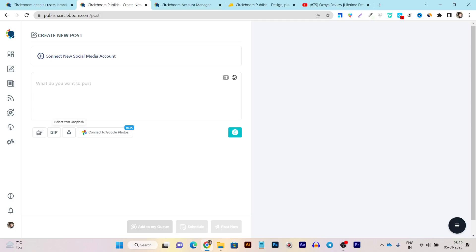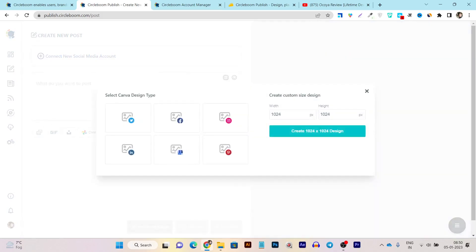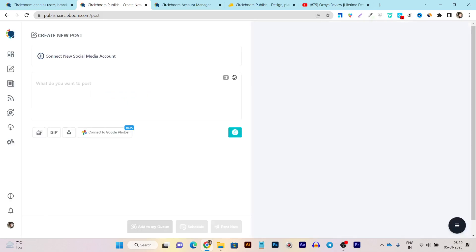Then you can also connect with your Google Photos. And the best of all, I have found this Canva integration. From integrating my Canva account, I can design or import my previously designed photos, images, or videos because this is Canva integration and I can also create fresh new designs from scratch. So that is again a very good thing.